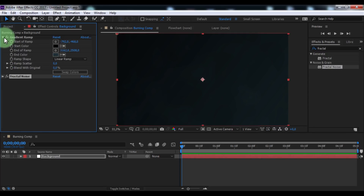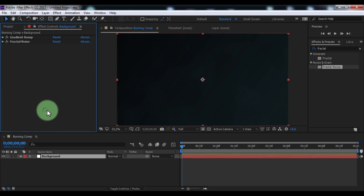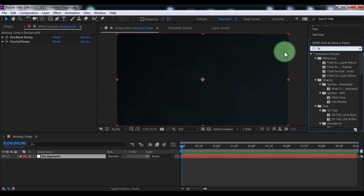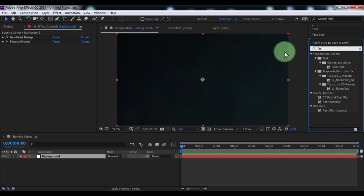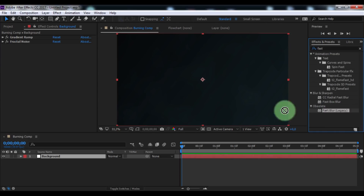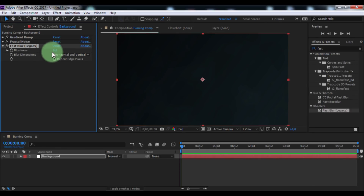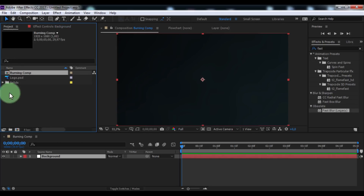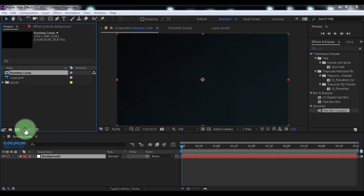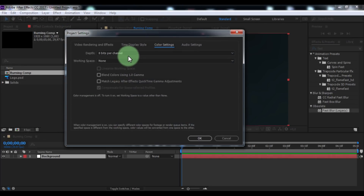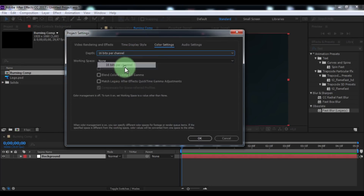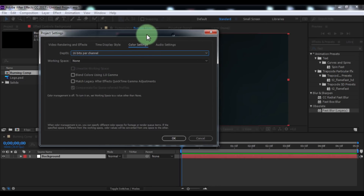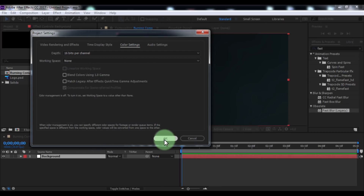Nice. Now search for the effect 'Fast Blur', add it to the background, enable repeat edge pixels, and set the blur to 211. Now open the Project window, open Project Settings, and change the bit depth to 16 bits. Click OK.